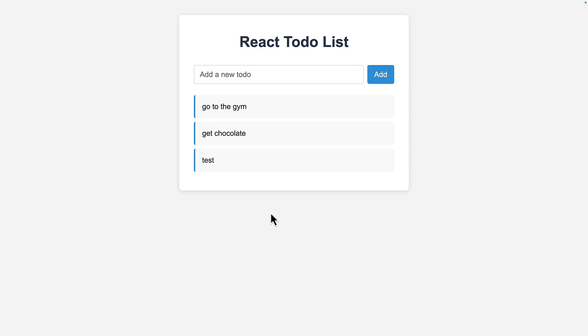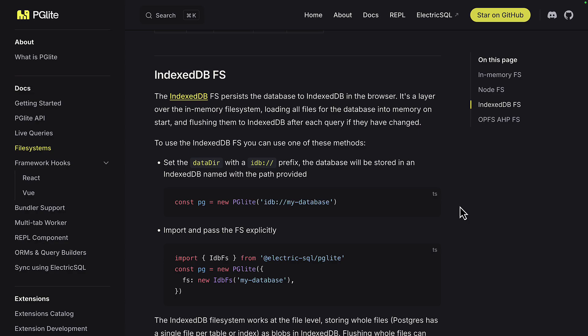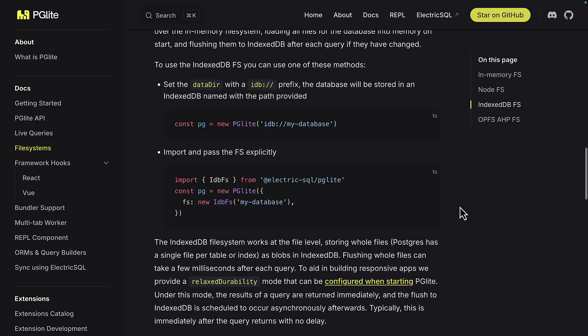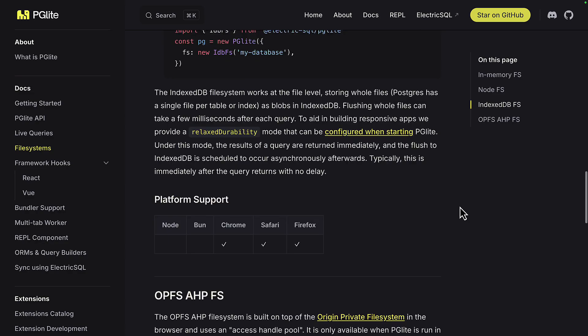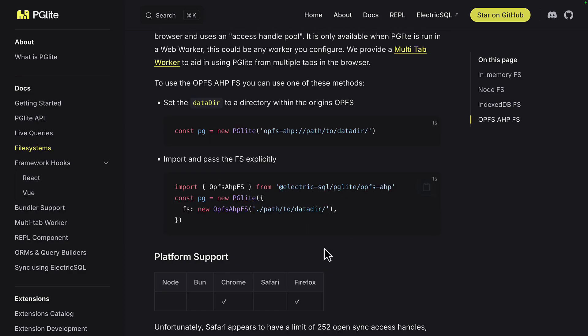Currently, PGLite is storing data in memory, which is great for ephemeral apps. So if I refresh the page, we lose everything. But if you want to persist the data, you can use IndexedDB or OPFS, which isn't supported in all browsers.